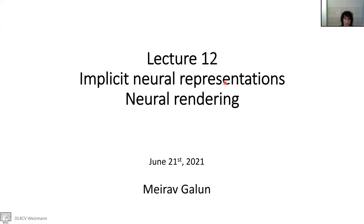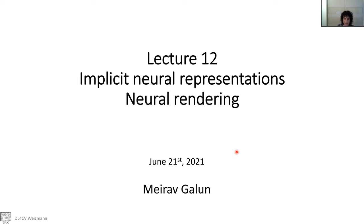Good morning! Today we are going to speak about two topics. The first one is implicit neural representation, and the second one is neural rendering. I would like to take the opportunity to thank Lior Yariv, Yoni Kasten, and Matan Atzmon for fruitful and very interesting discussions with them.